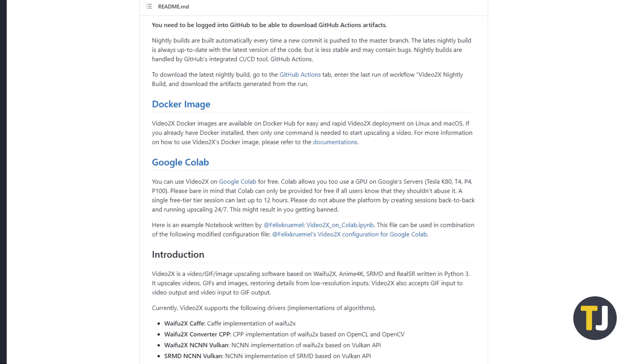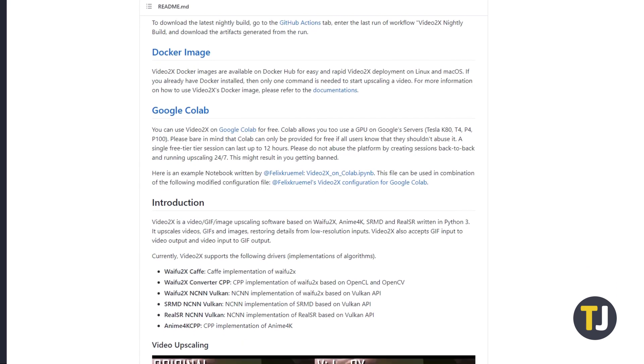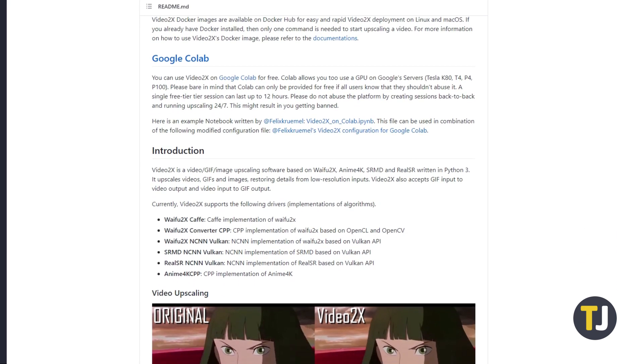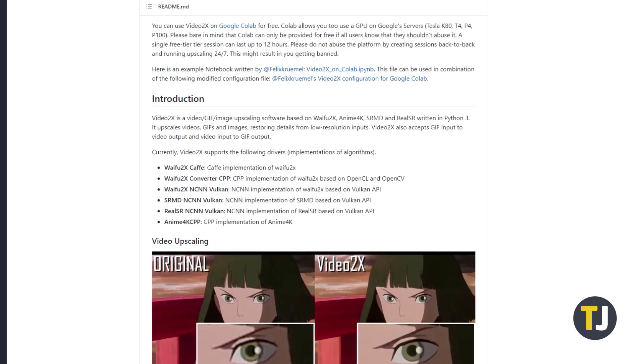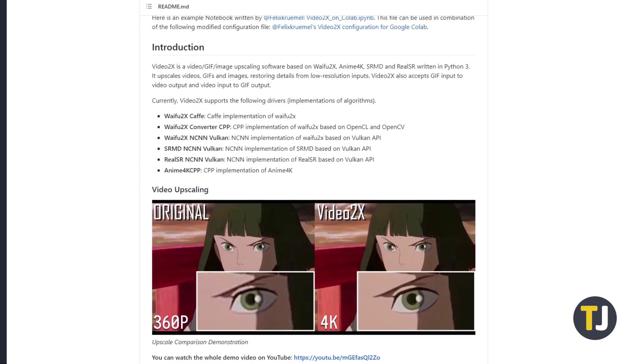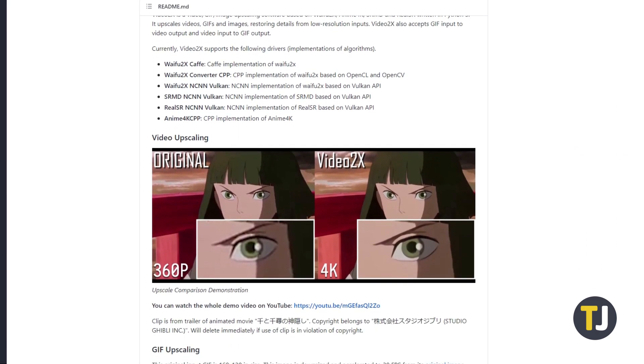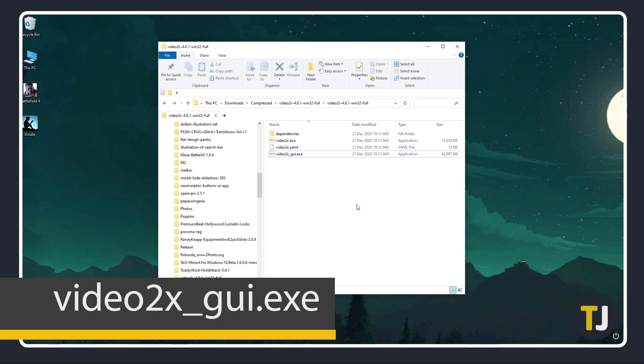Just click on the link in the description below, then download the full version of the latest stable release. Once you've downloaded it, double click on Video2x_GUI.exe.